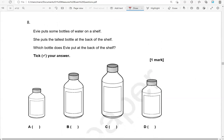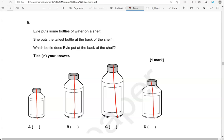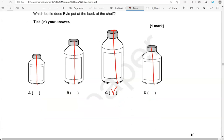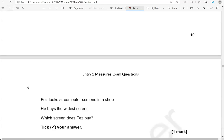Evie puts some bottles of water on a shelf. She puts the tallest bottle at the back of the shelf. Which bottle does Evie put at the back? Tick your answer. So which one is the tallest? That's C. The rest of them are shorter.